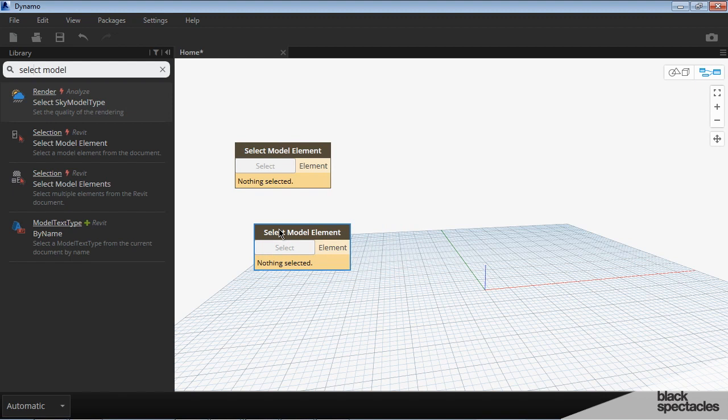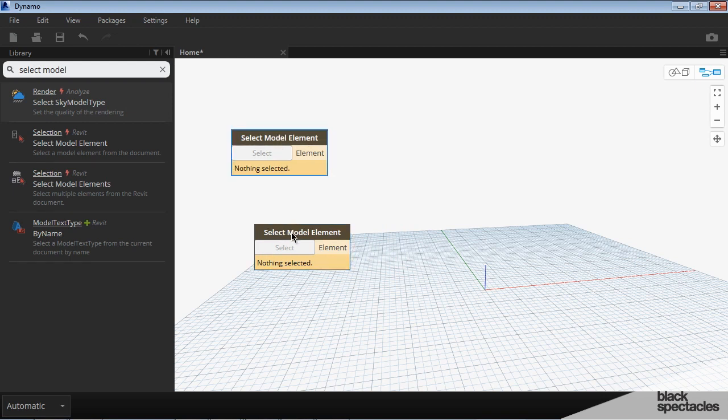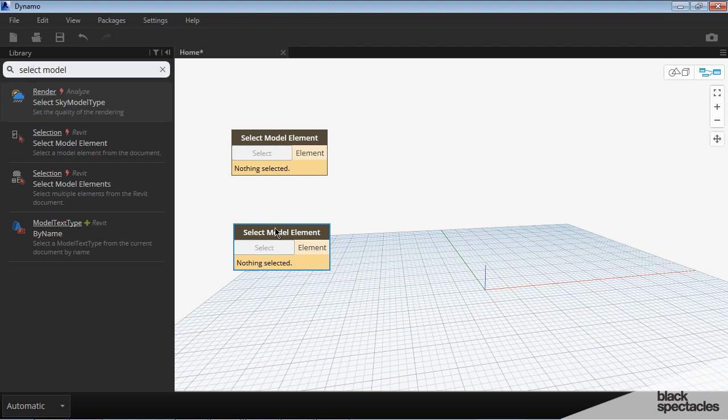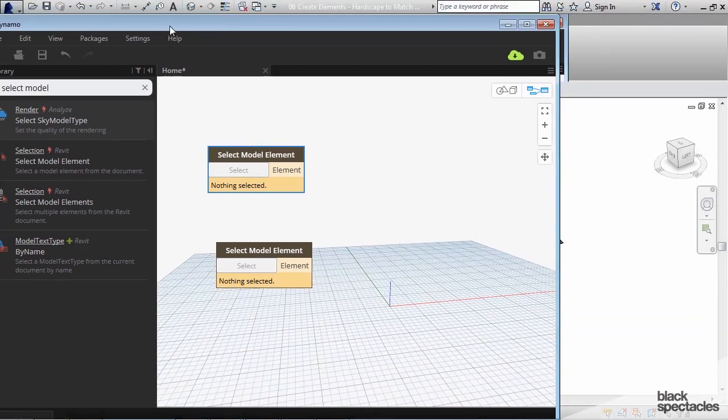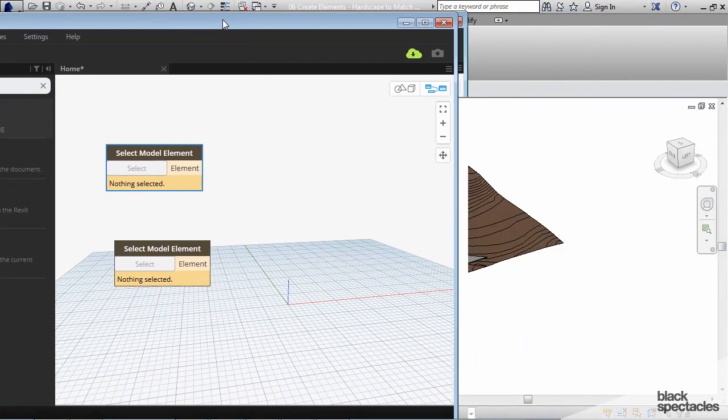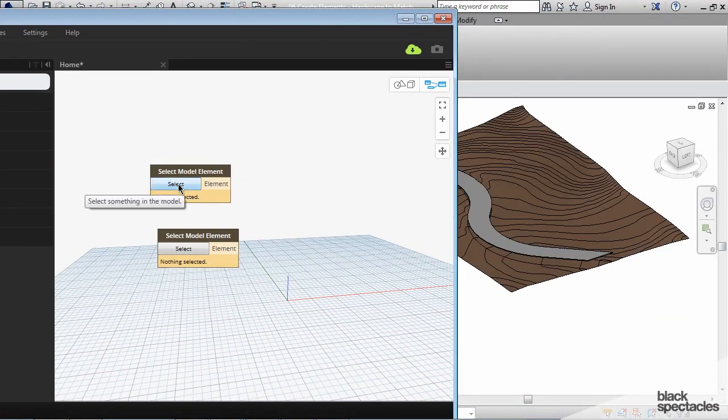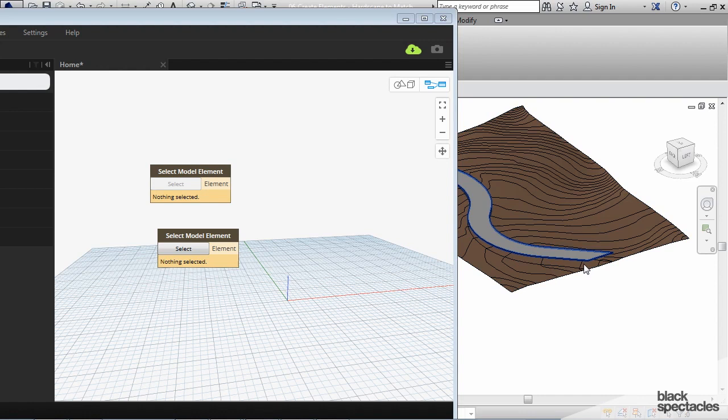One we're going to be selecting the sub-region and then the other we're going to be selecting the floor or the roof. This will work with floors or roofs. So the first thing I'm going to do is try to do a split screen here. I hit select and then I have to grab the sub-region. Make sure you're grabbing the sub-region not the overall topography.